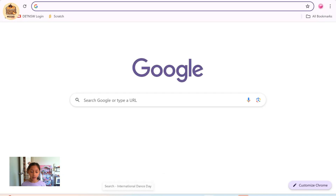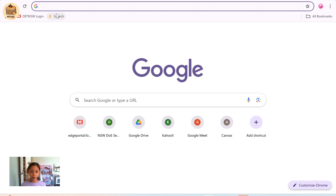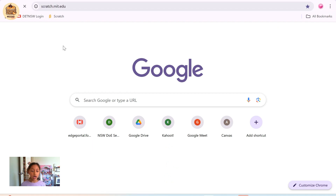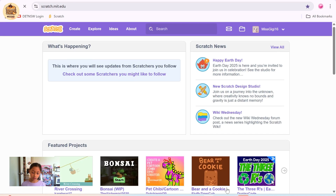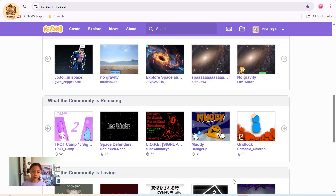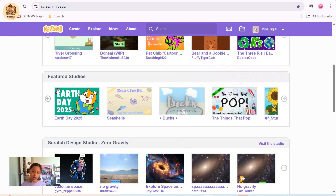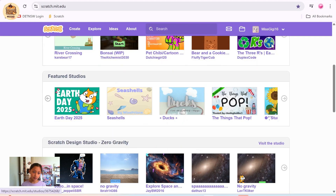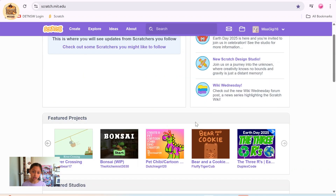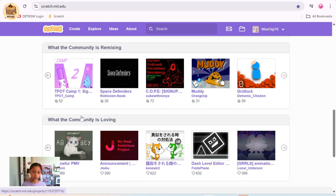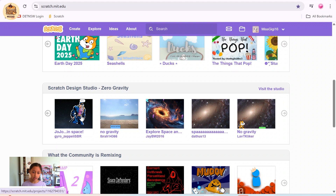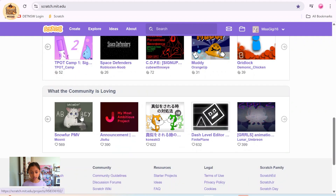First, head into Scratch. You can either have the app, a link, or you can just search it up on Google. I have the link. Here are other people's projects — what other people have shared to the community and what they have done. This is the community. There's also the Scratch team, and there's featured studios that you can add your projects to. You can see Featured Projects, Featured Studios, Scratch Design Studios, Zero Gravity, what the community is remixing and what the community is loving.